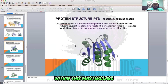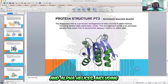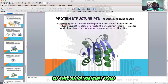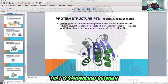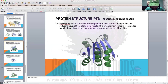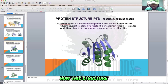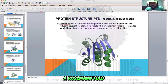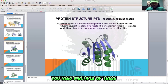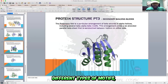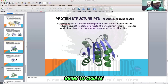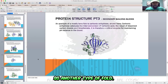The Rossman fold is an arrangement of beta strands and alpha helices; it also includes several beta-alpha-beta motifs. This arrangement yields a six-stranded parallel beta sheet that is sandwiched between different helices on each side — beta-alpha-beta, beta-alpha-beta. So this is what goes into creating a domain: you need multiple of these different types of motifs and folds to create a domain, which is a tertiary structure, and then those tertiary structures create quaternary structures.